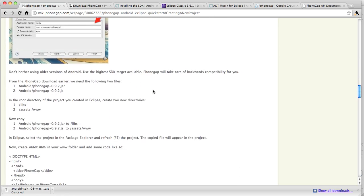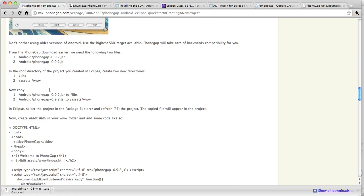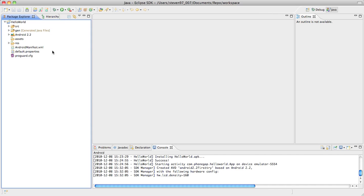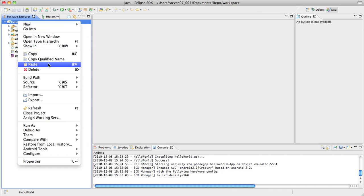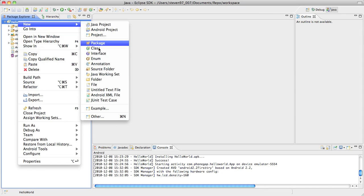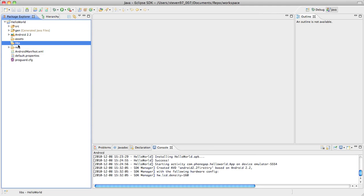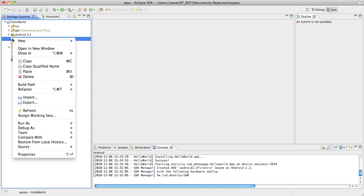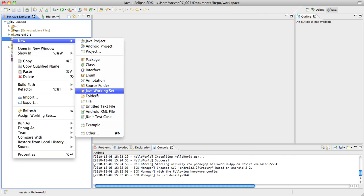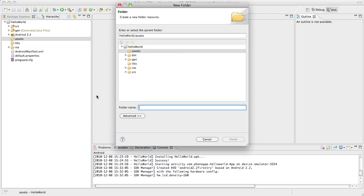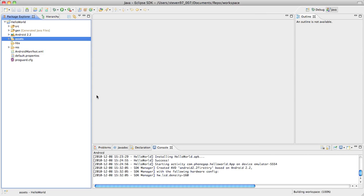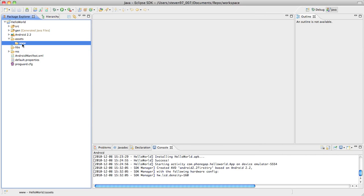So in the root directory of the project you created in Eclipse, create two new directories. We need to create libs and we need to create a www directory in Assets. So these don't exist right now. So we're going to go File New, New Folder, Libs. So there we go. I created the libs directory in the root directory. And then under Assets which already exists. Click on it. Click New, Folder, www. This is where all your JavaScript, HTML, your images, your assets, everything is going to go into this www folder.